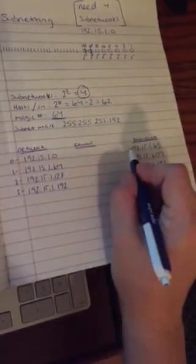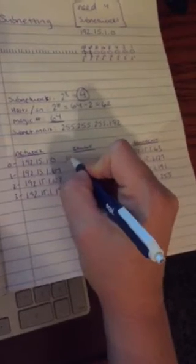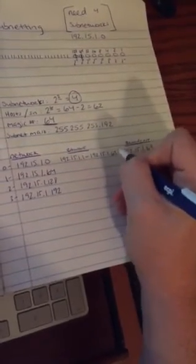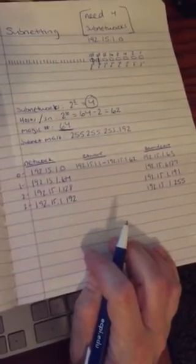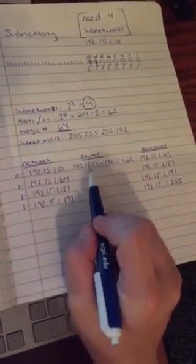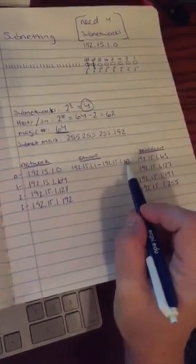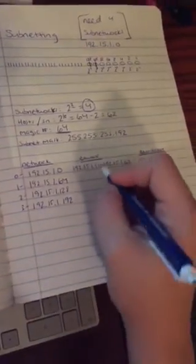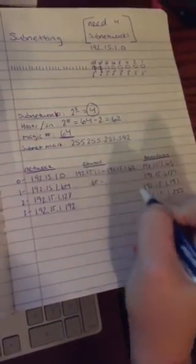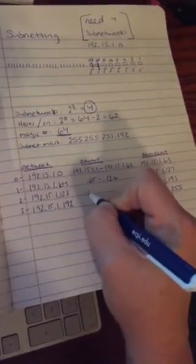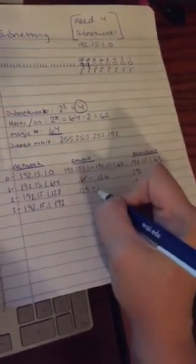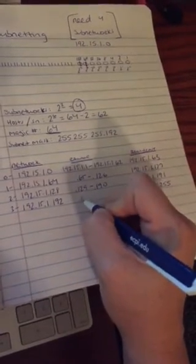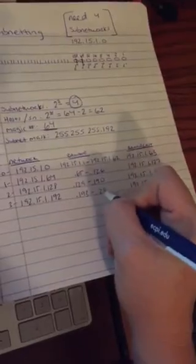My range will be everything that falls in between. So I'm just going to do the first one I'll write out. I'll do shorthand. So 192.15.1.1 through 192.15.1.62. That's all my possible host addresses. So you'll notice that if you add all those up, .1.2.3.4.5. all the way up to .62, it'll be a total of 62 possible addresses. So my next range will be from 65 to 126, 129 to 190, and then 193 to 254.